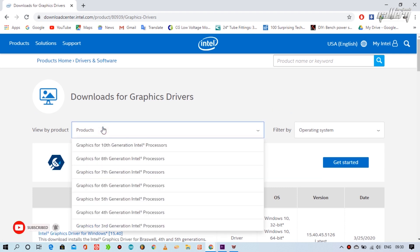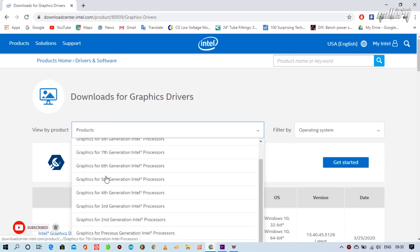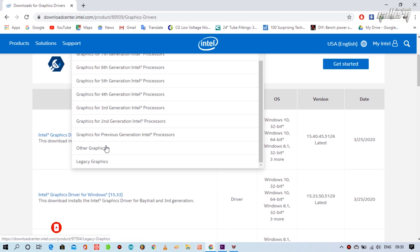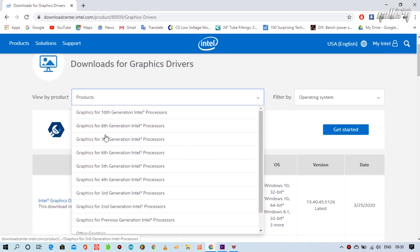Here you have to select your correct product and the operating system you are using.